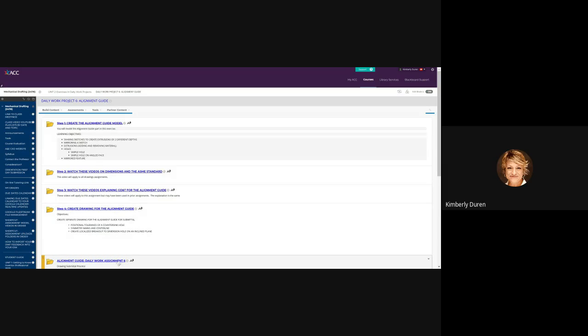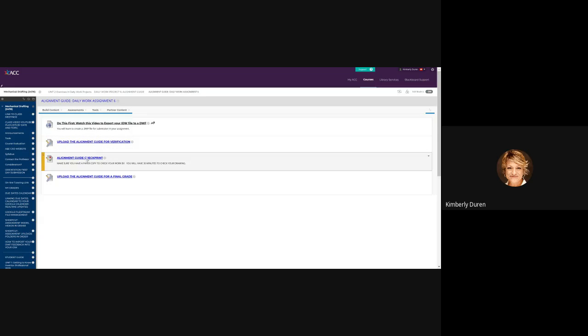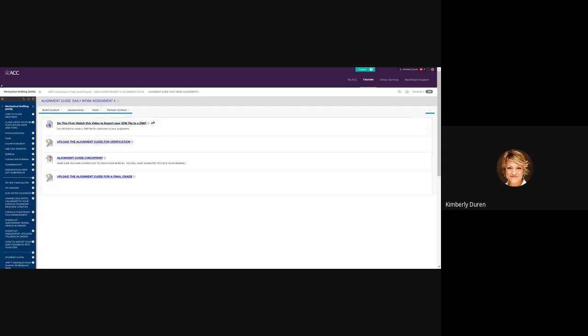And of course, this is your assignment folder. Inside your assignment folder, you have your upload for verification, your check print, and for your final grade.